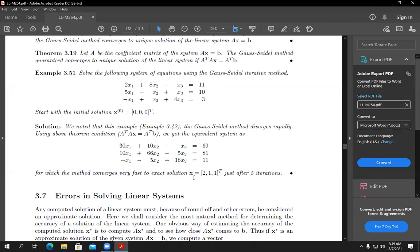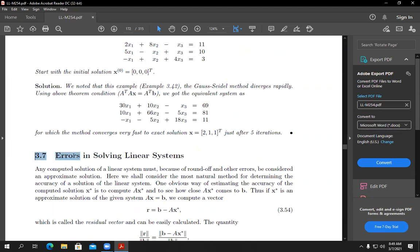This material — Chapters 1, 2, and Chapter 3 up to iterative methods — is the scope of your one and only midterm exam. Next time we will cover errors in solving linear systems, which will not be in the midterm but may appear in the final exam. Please prepare well; you did very badly in the quiz and I expect better performance.